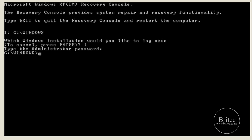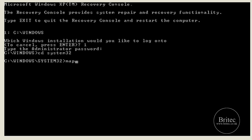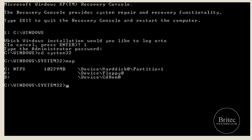Now we're at the command prompt. I'm going to change my directory to System32 by typing 'cd system32'. Now in the System32 directory, I need to type 'map' — that will show me which drive letter my CD-ROM is using. It's D. So the command I need is: 'expand D:\i386\hal.dl_'